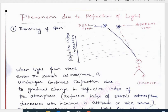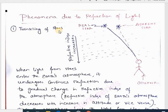Let us discuss some phenomena due to refraction of light. There are many phenomena we can see in our day-to-day life which we can connect with refraction of light. The first phenomenon we usually observe during nighttime is the twinkling of stars. We see that if we observe the sky, the stars twinkle. It is not because the stars actually twinkle — it is because of the change in the refractive index of the atmosphere lying between the star and the observer.